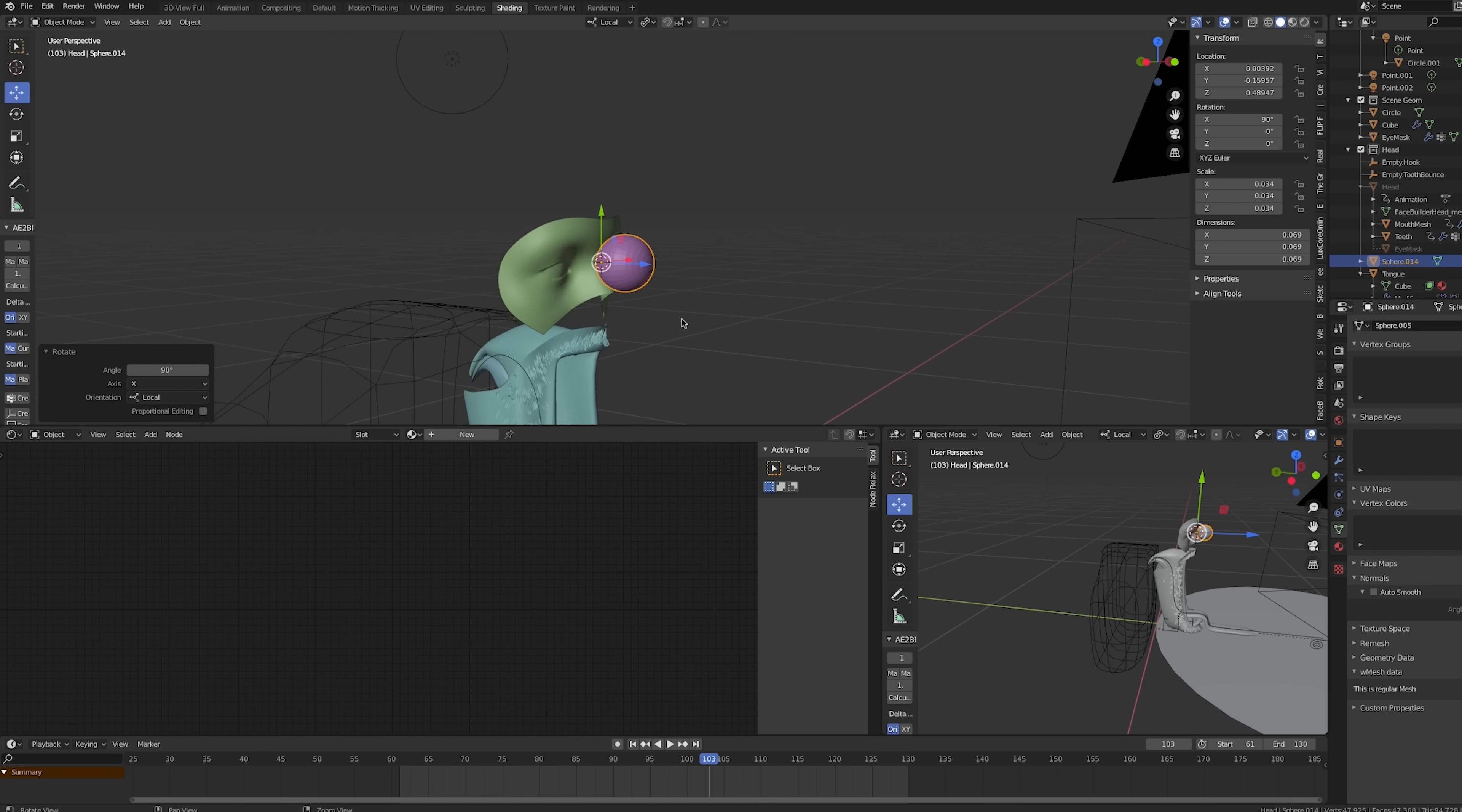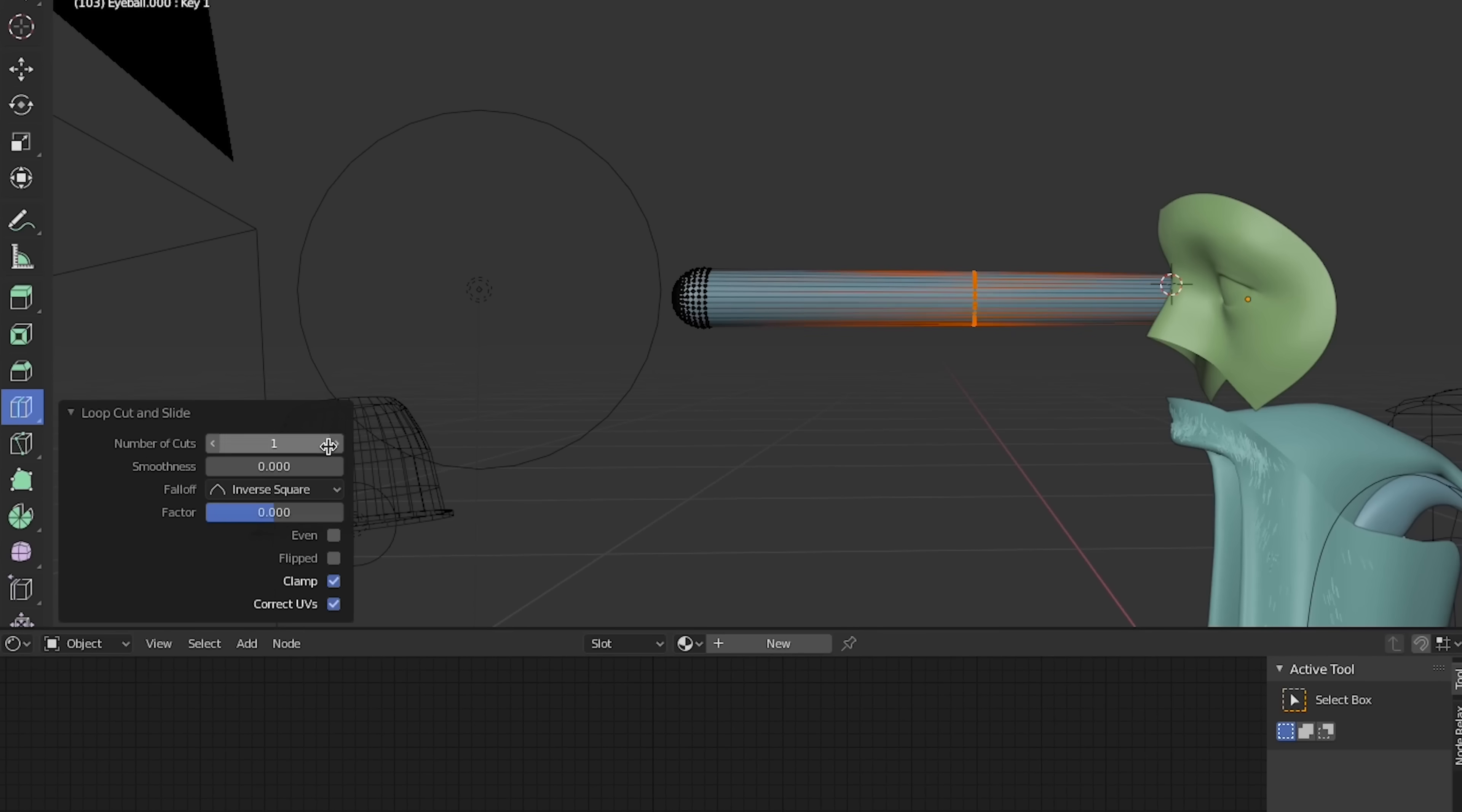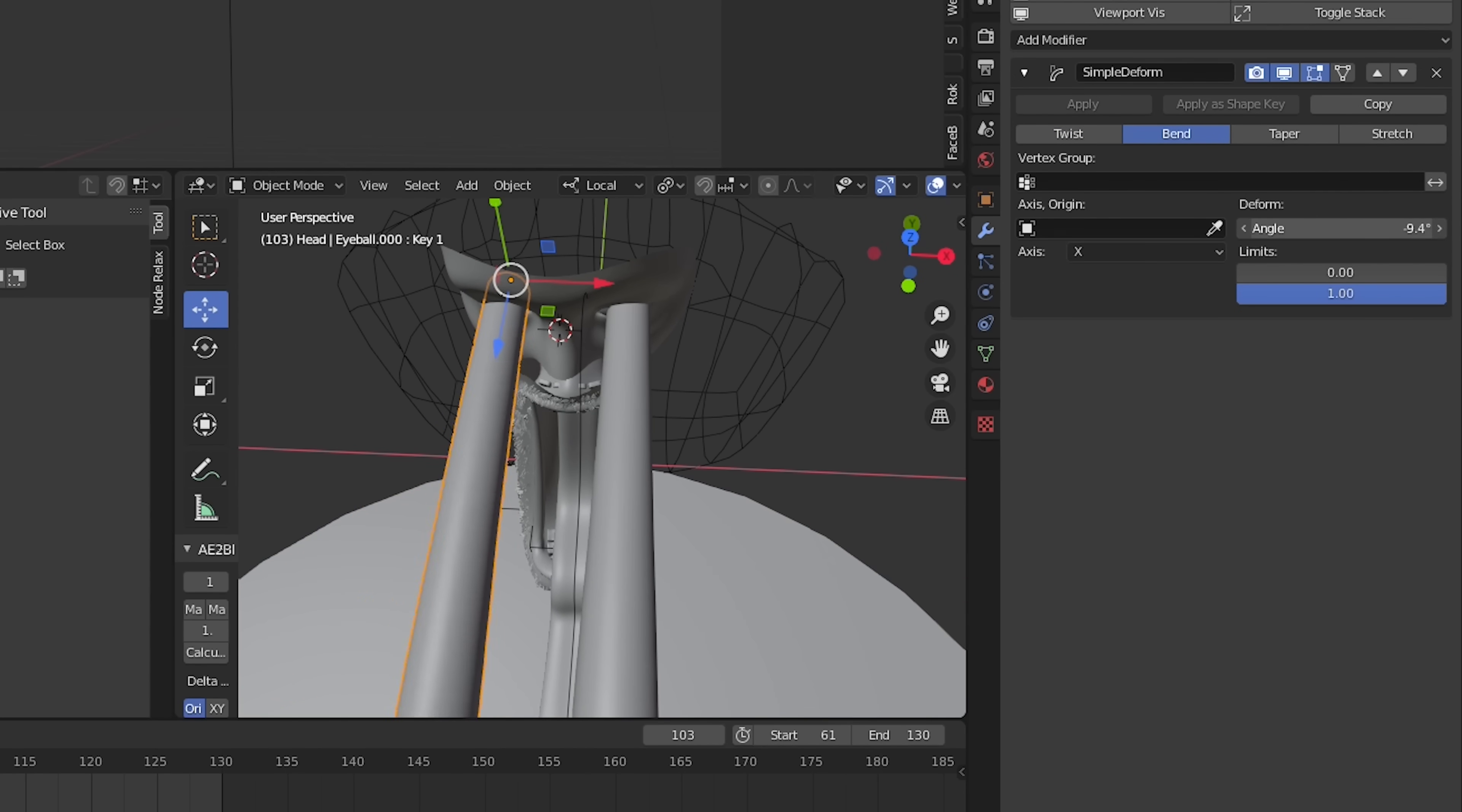Next, we'll model the eyes, so create a UV sphere, grab the top half of the vertices and stretch them outward. We'll add a few loop cuts to the length and we'll smooth the whole thing out. Then, we'll add a simple deform modifier, set it to bend and animate the angle of the deform to wiggle around.